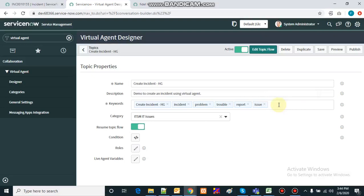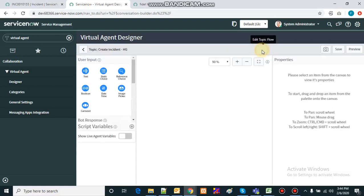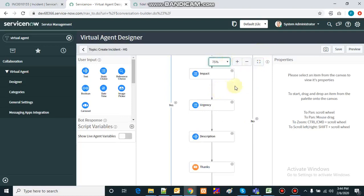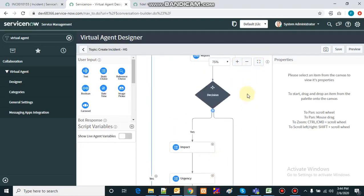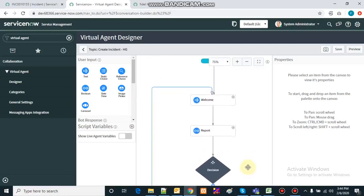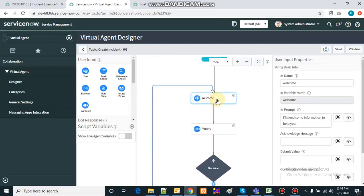Now let's see the workflow we have created — I'll zoom in so we can see it properly. Let's start: there is a welcome message. By default, this virtual agent gives its welcome message.